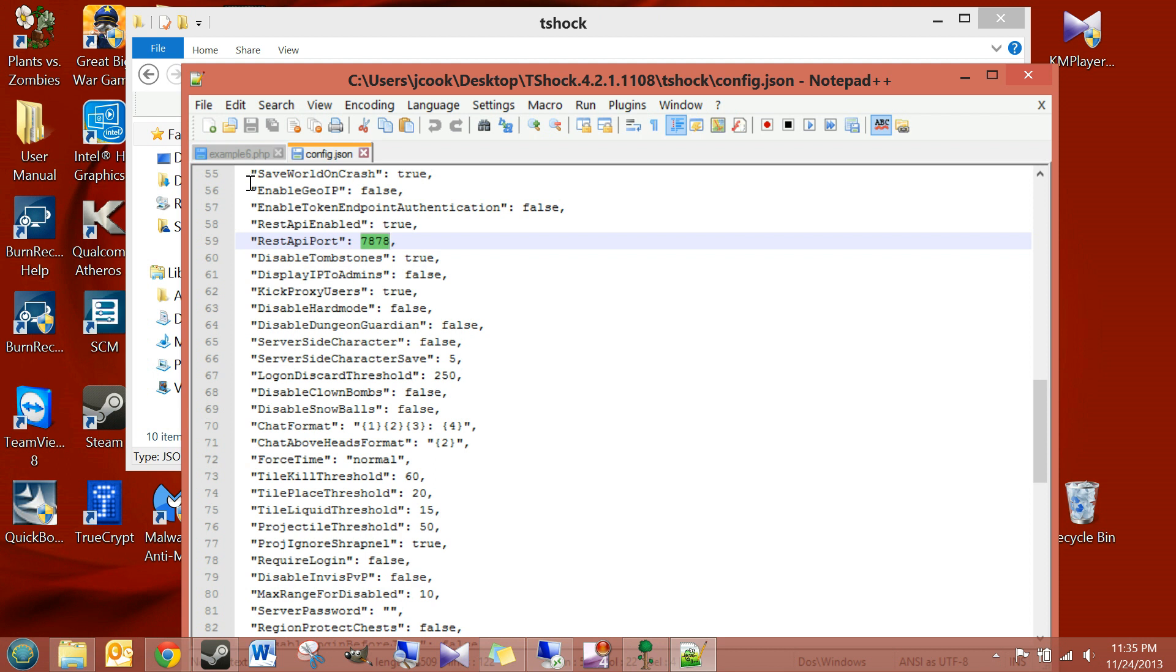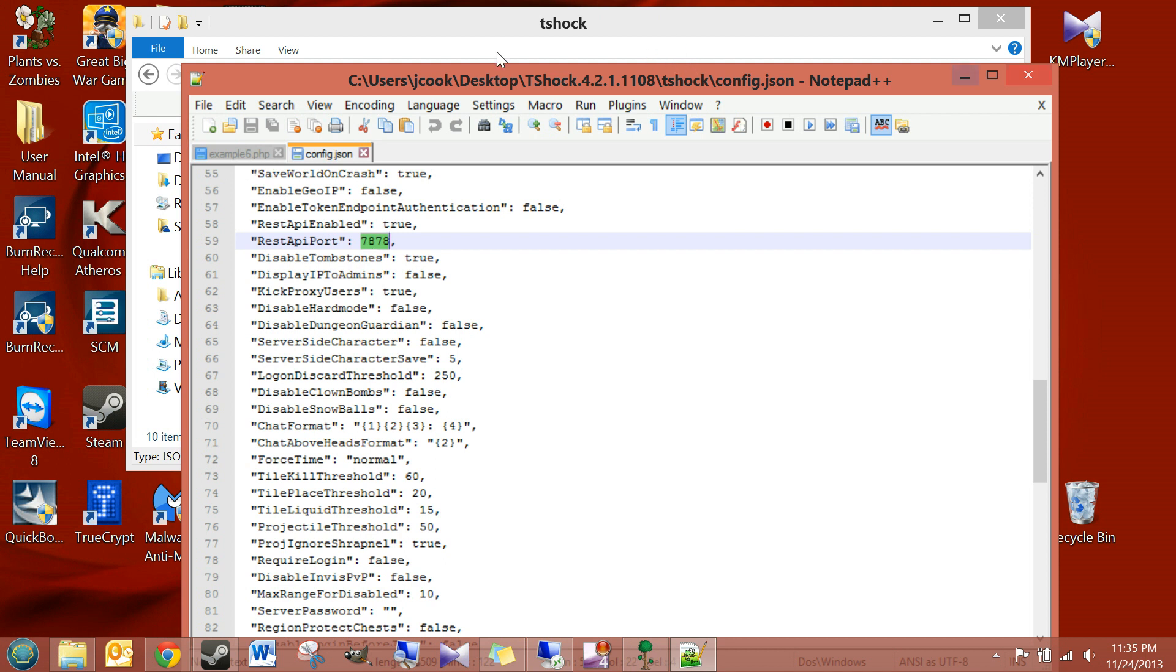And you're also going to have to create a separate port forward for 7878. So, they're both going to port forward to the same place, which is wherever your Terraria Server happens to be located, whatever computer. Okay, so watch that video, learn how to do that. So, we're going to port forward these additional ones. We're going to save this.